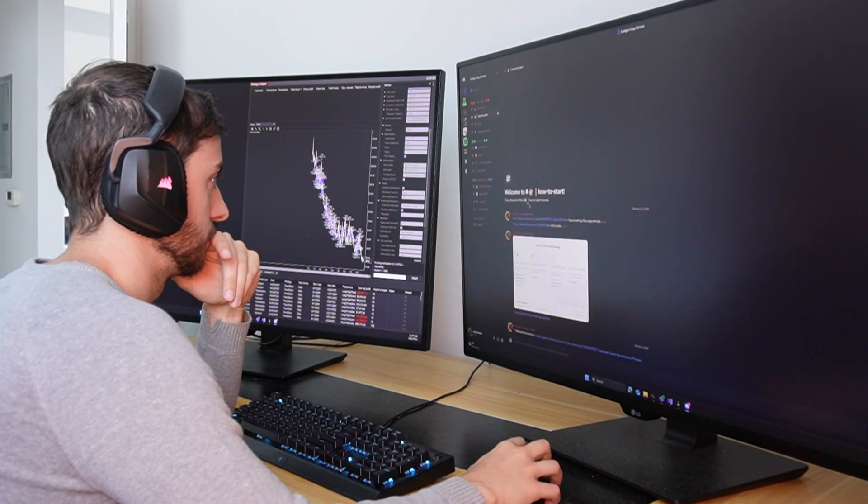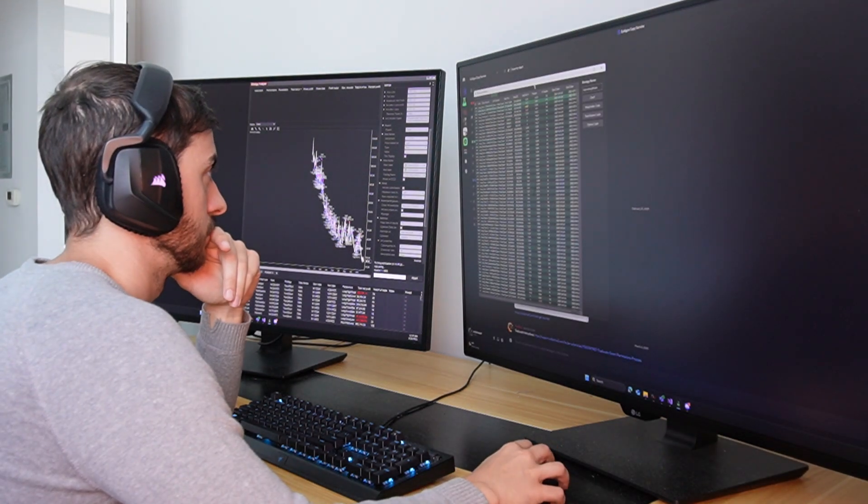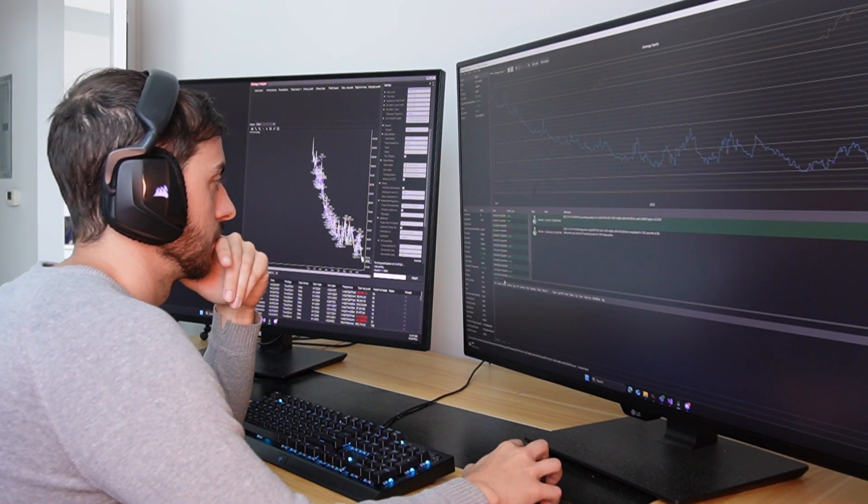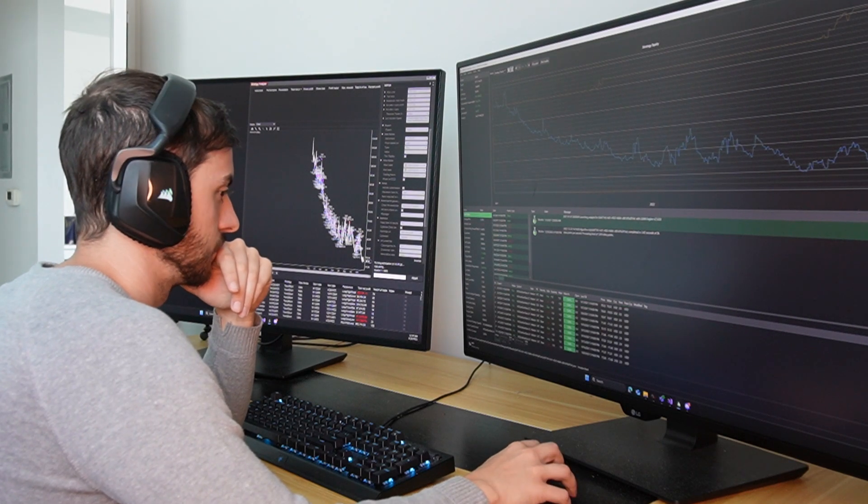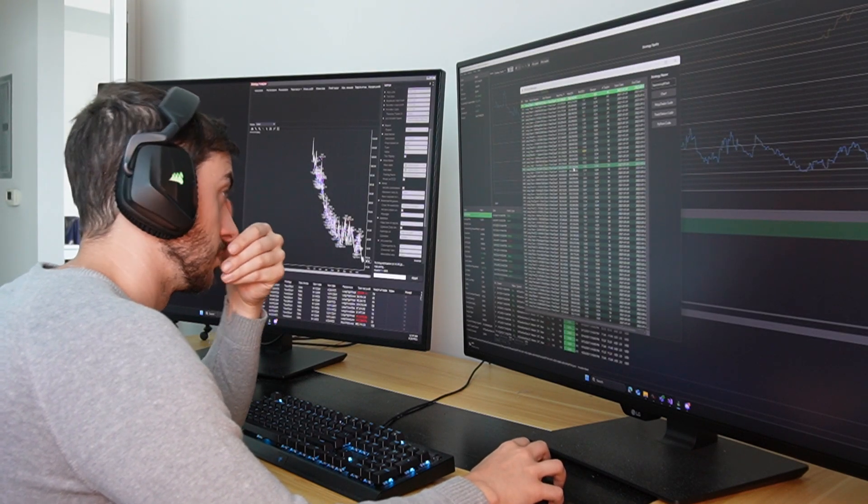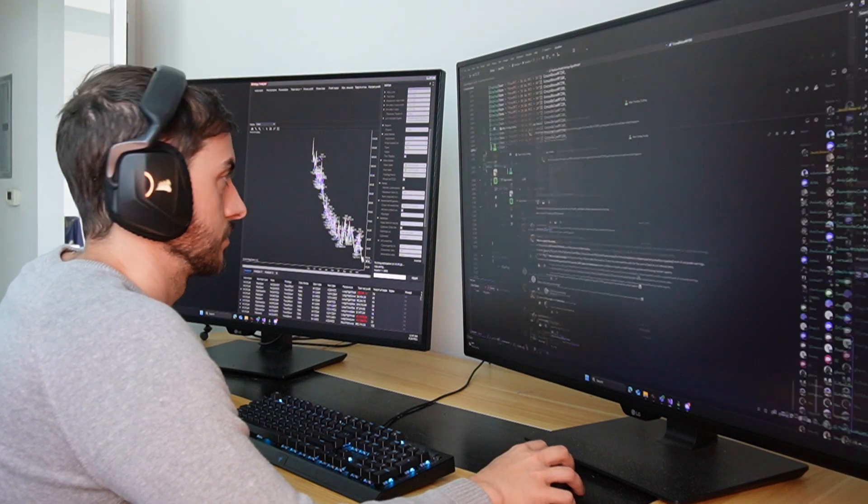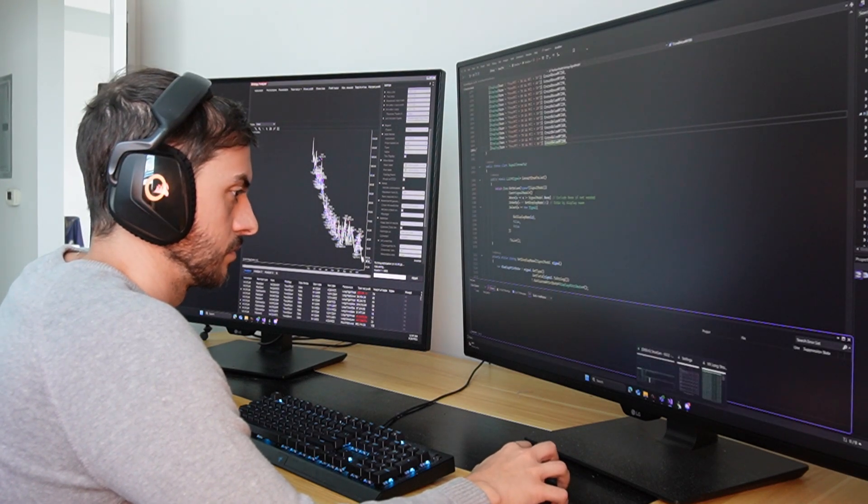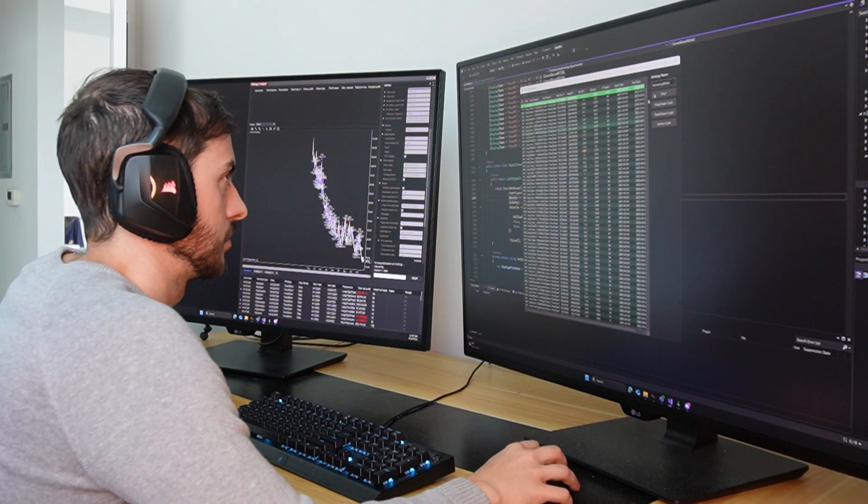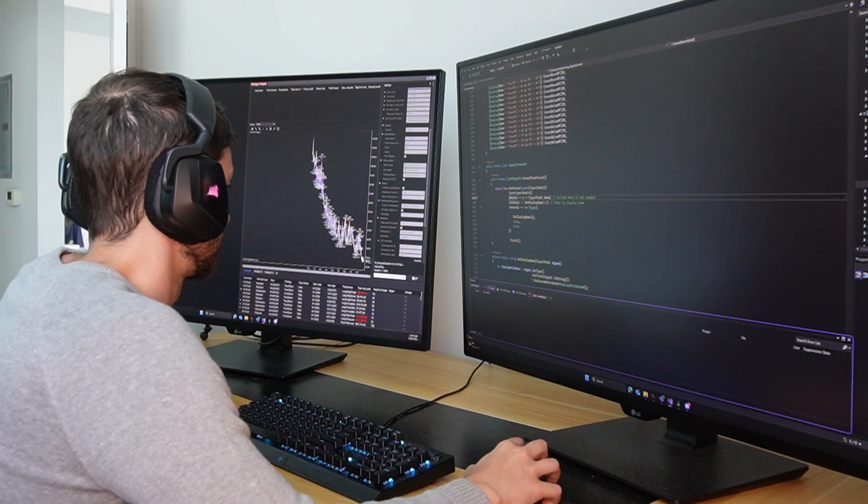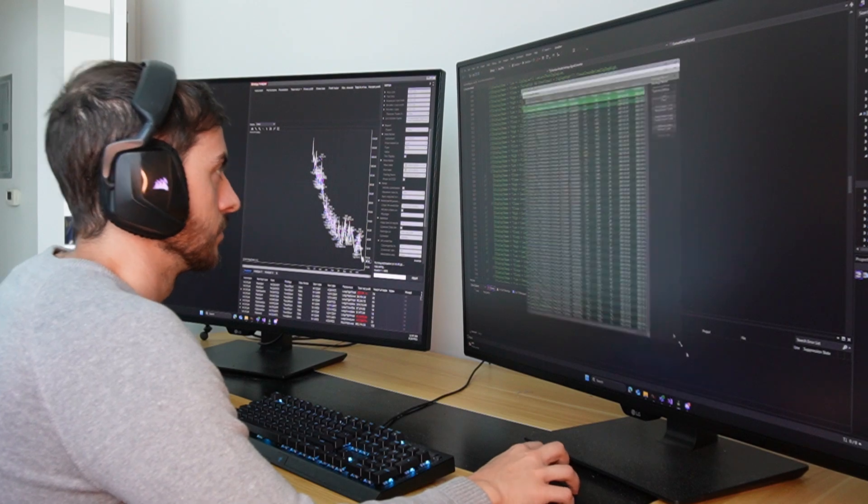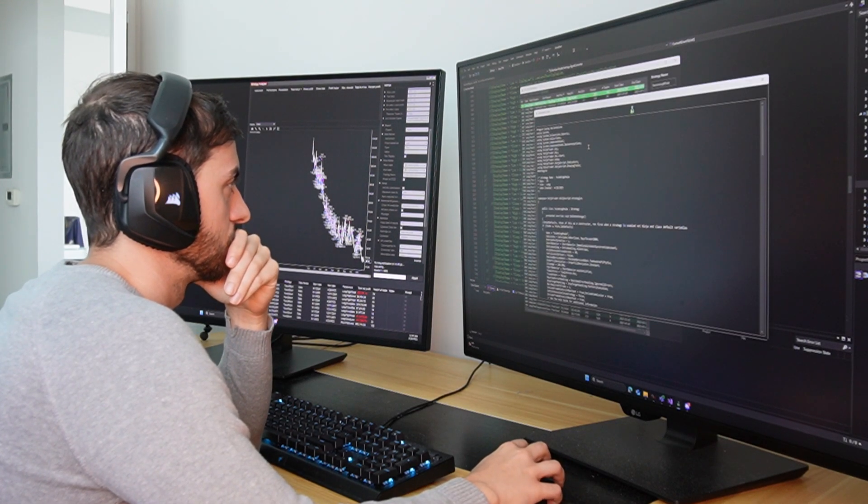So those are the three ways to beat other algo traders. Number one, stick through the drawdowns. Number two, running your systems in a simulation environment before trading live. And it has to make money in that sim before going live. And lastly, number three, don't have a complex position sizing system. Trade everything statically. And obviously bonus, have diversification in your trading systems.